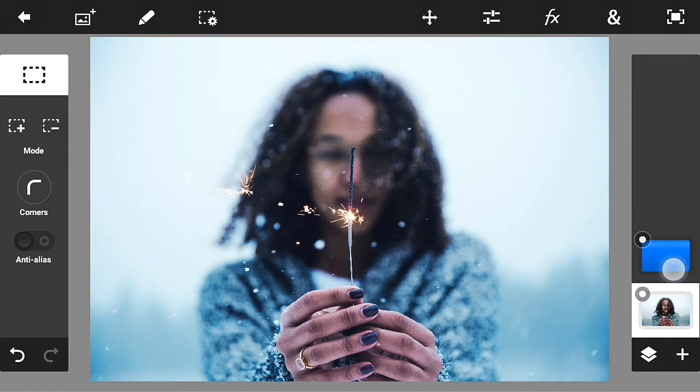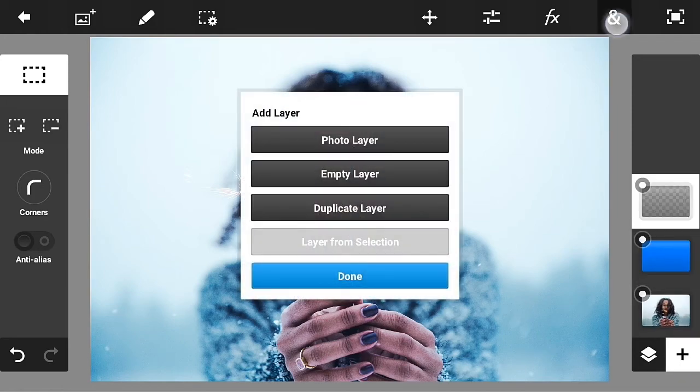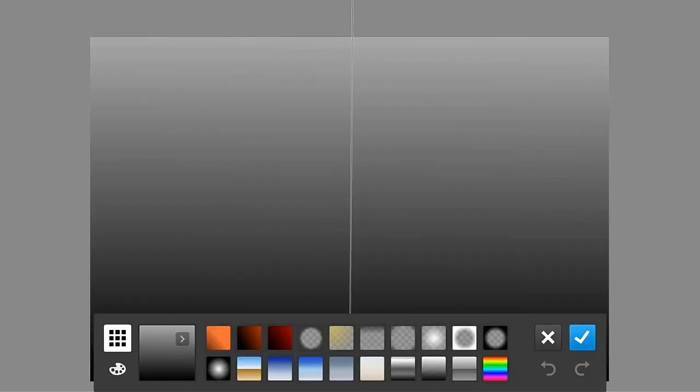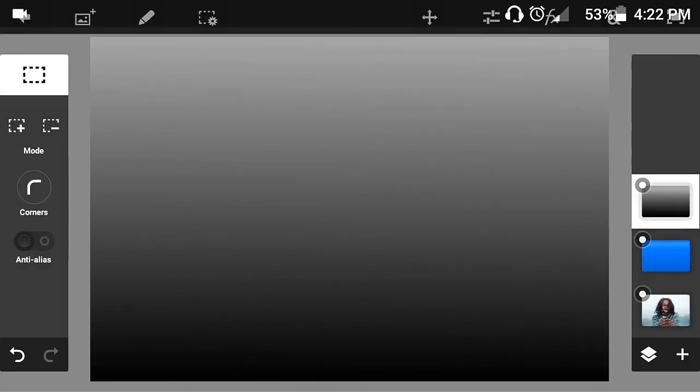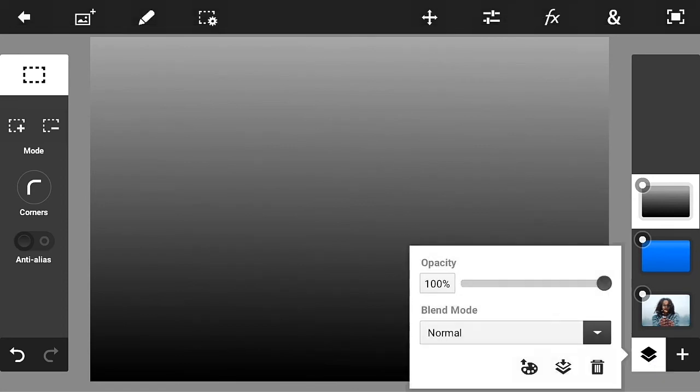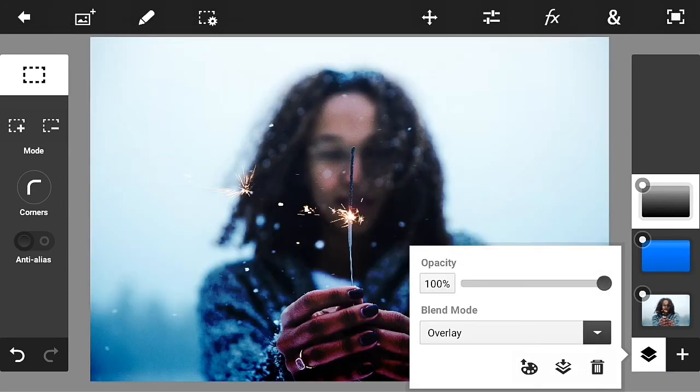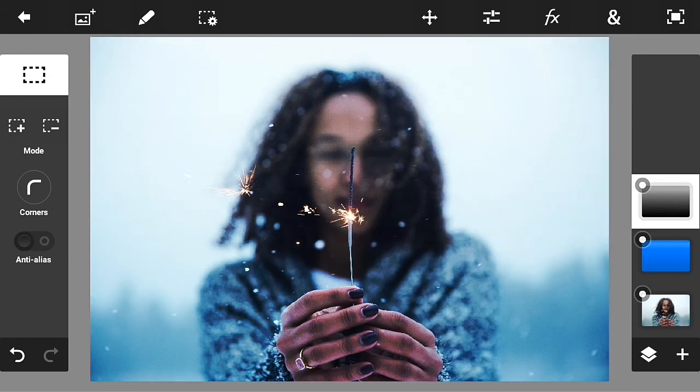Now what you're going to do is add a new layer, add a gradient like this. It's just a black and white gradient. Click the check mark button. Now change the blend mode into overlay and put the opacity to 50 percent so it gives that nice effect on your photo.